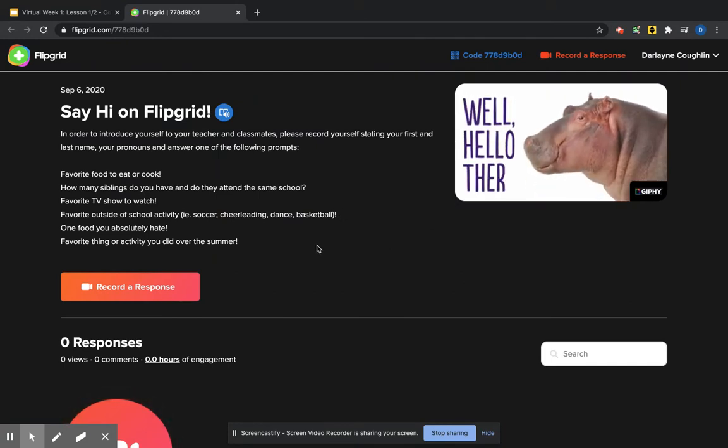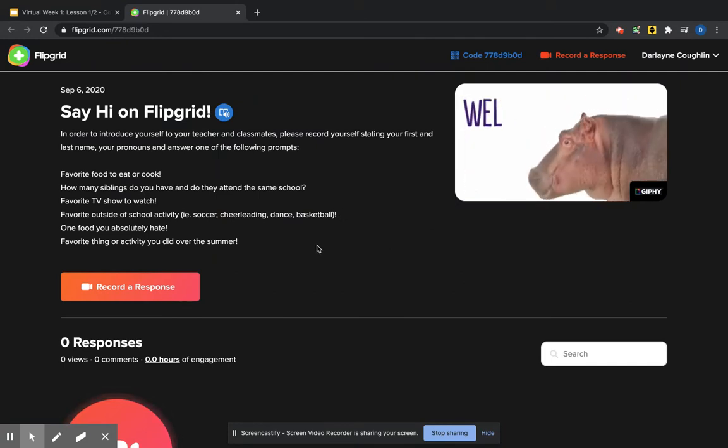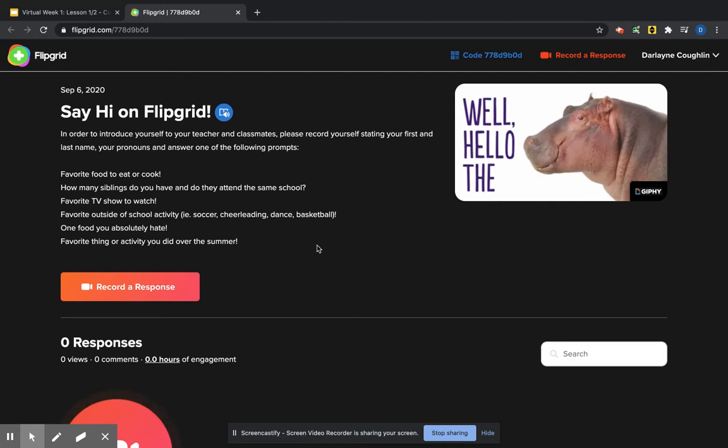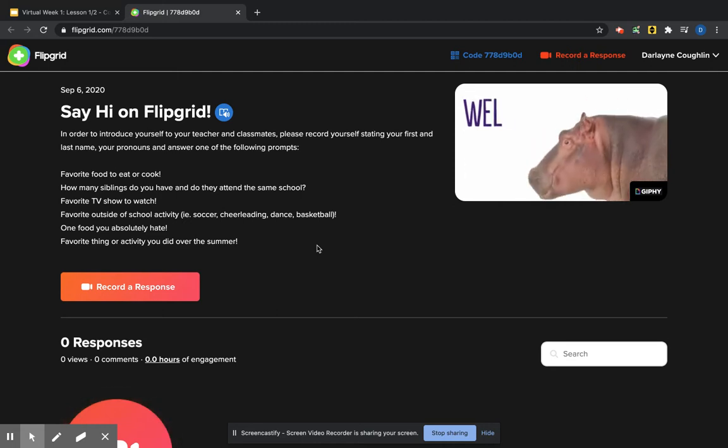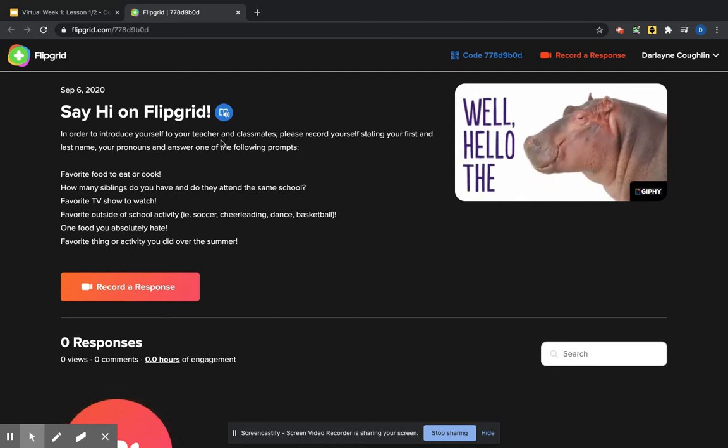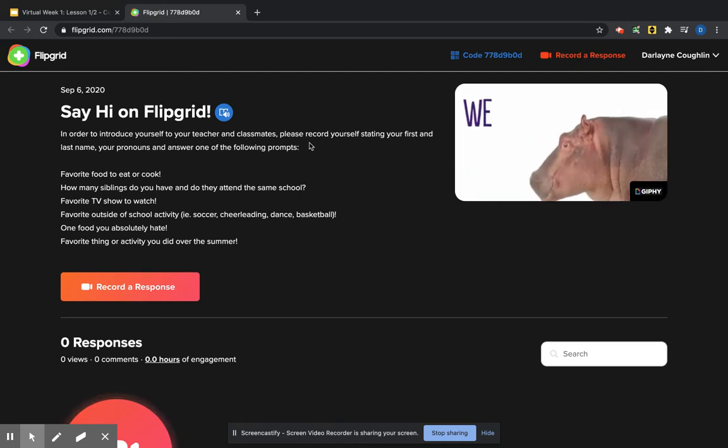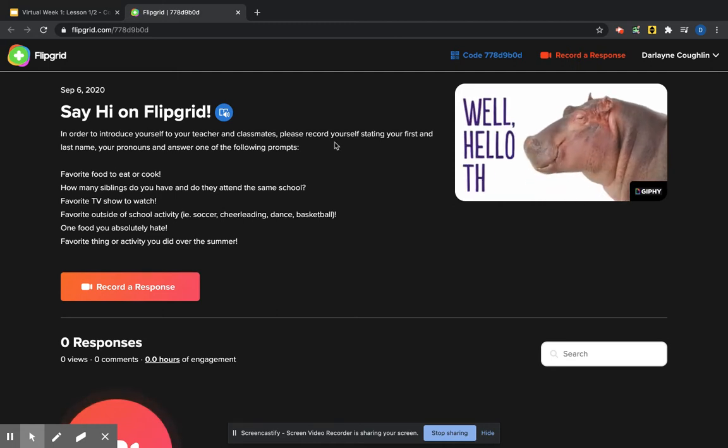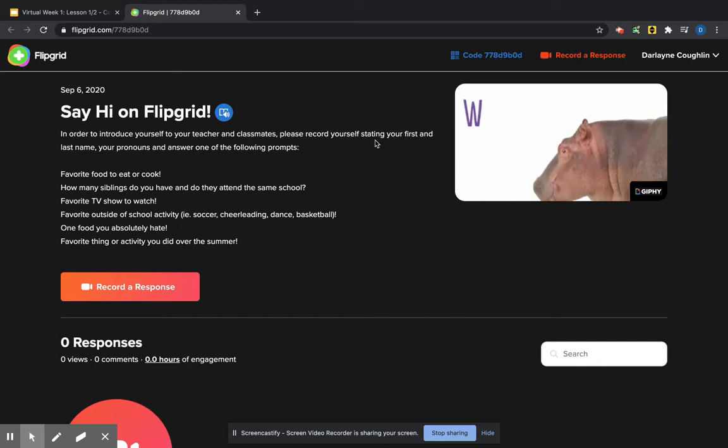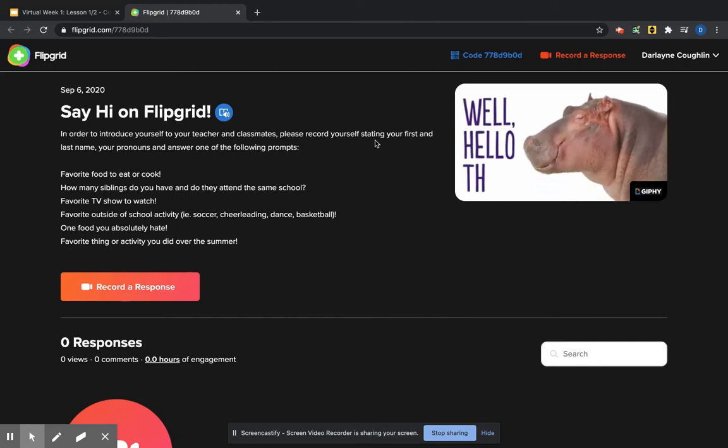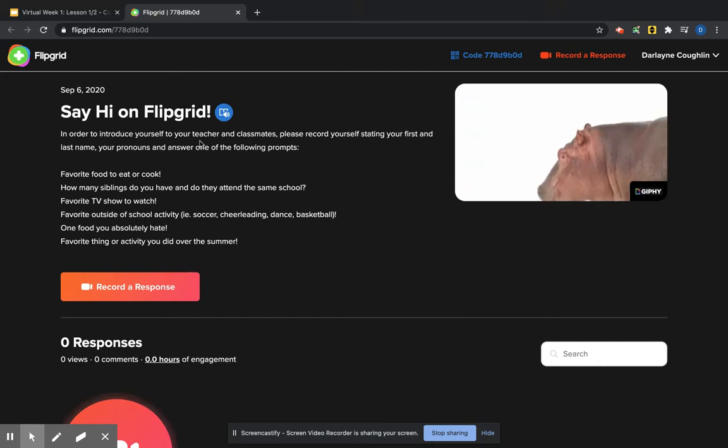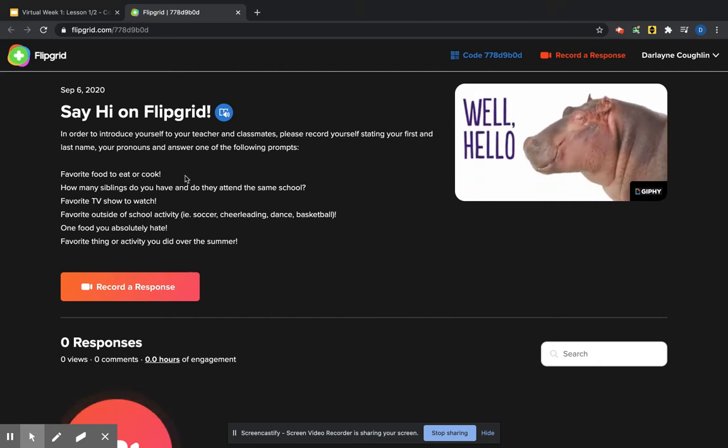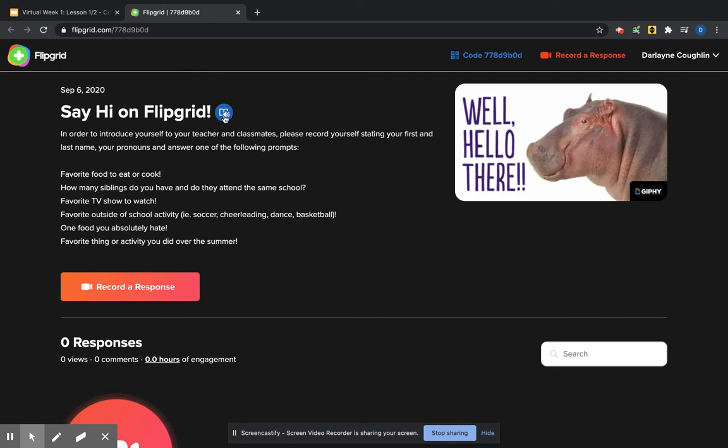And it asks you to introduce yourself to your teacher and classmates, record yourself stating your first and last name, your pronouns, and answer one of the following prompts.